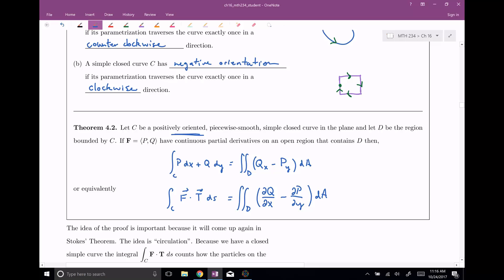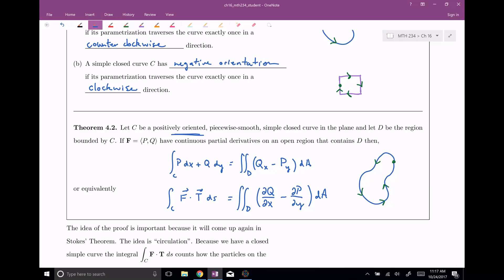The big thing here is that if you have your nice curve C that's positively oriented — so we're gonna start and stop in the same spot and we're heading in this counter-clockwise direction — this right here is C. And D is the region that you integrate over for your double integral: D is the region that's bounded by C, that's enclosed by C. That's how C and D are chosen — they're related to each other.